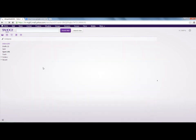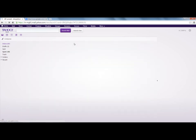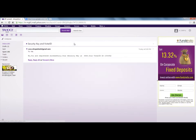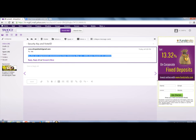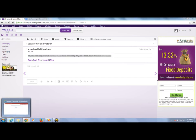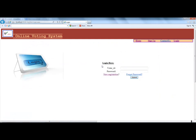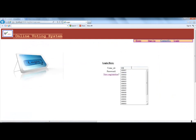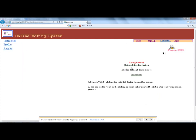Refresh the page. You get the mail that your voter ID is this and your password is this. Now you have to click here to login. Enter your voter ID and your email, then enter your password and proceed.